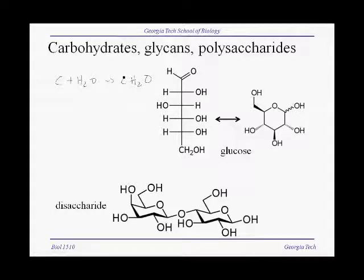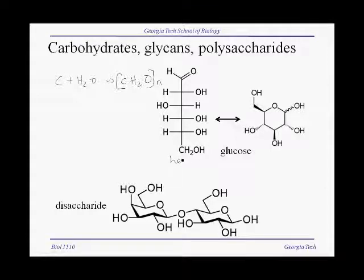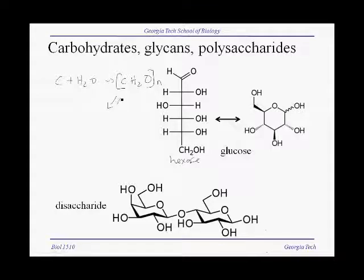Now if you take this CH₂O and multiply it by N, which is the number of carbons, you get the chemical formula for simple sugars. For instance, glucose, a hexose, has six carbons, and to get the chemical formula for glucose, you multiply CH₂O by six and you get C₆H₁₂O₆.